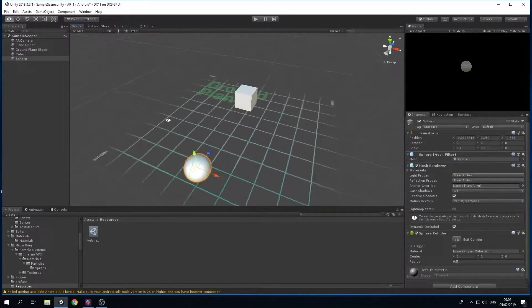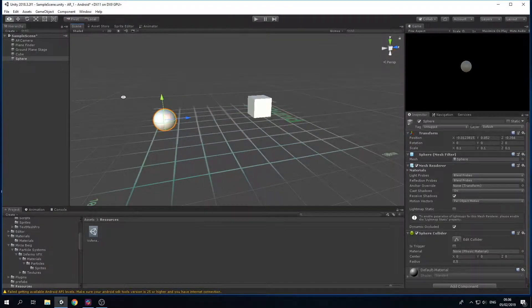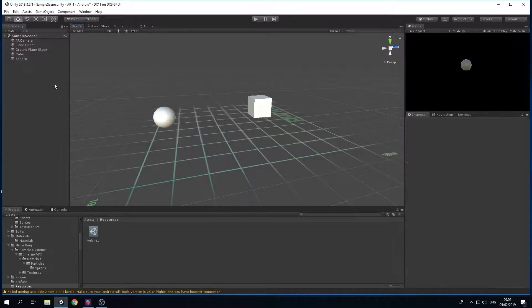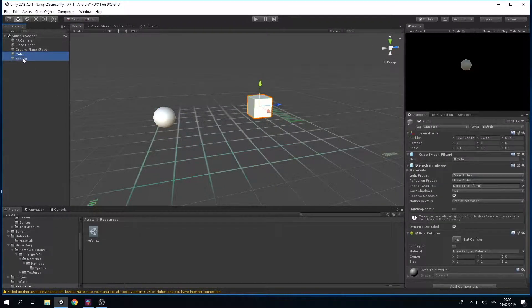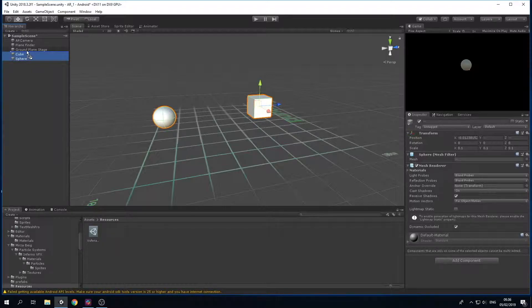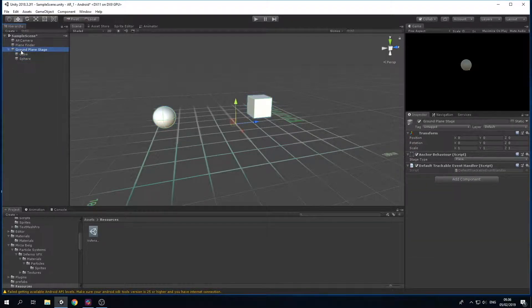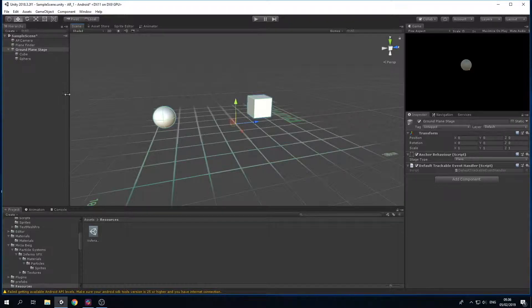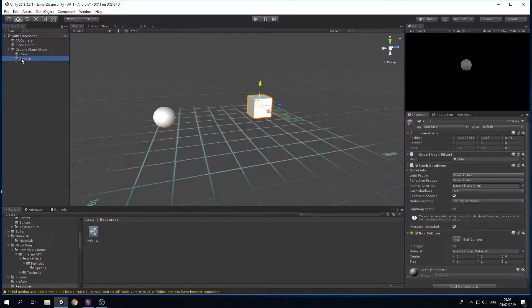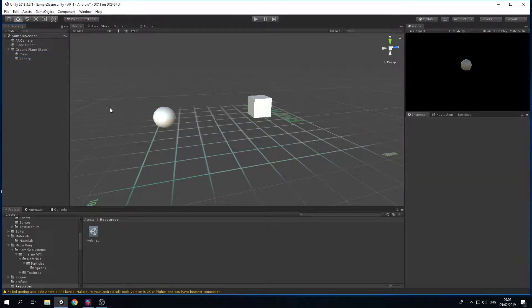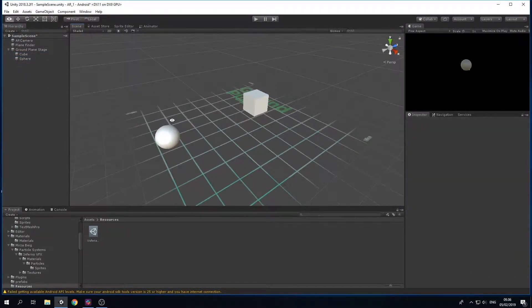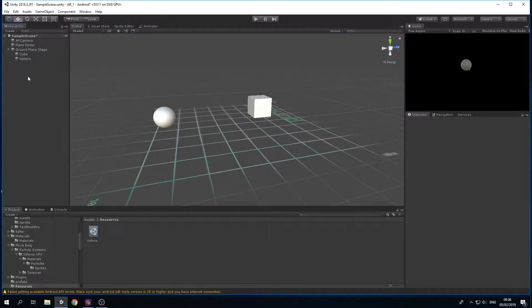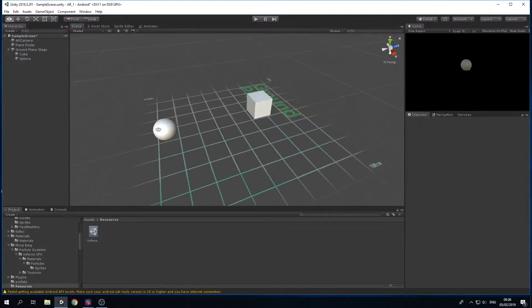Now I have my cube under my sphere here, and then I'm just going to go ahead and child it under my Ground Plane Stage. So my Ground Plane Stage is my parent while my cube and sphere are my children. And that's about it.